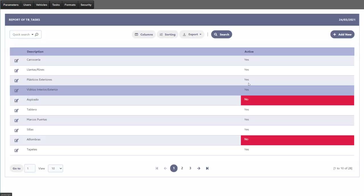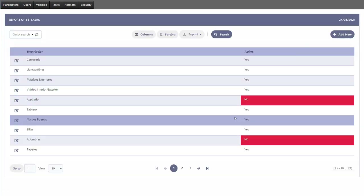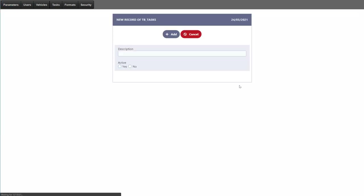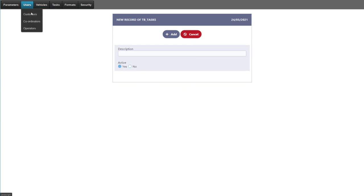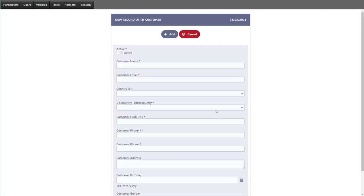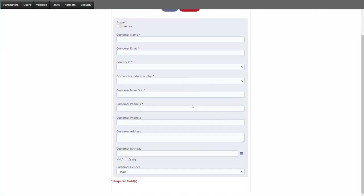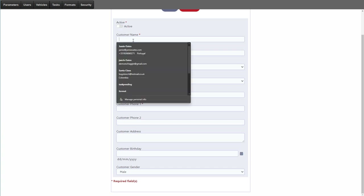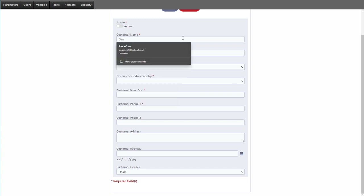For tasks, if I go to add new, it's very similar — we just add a description and specify whether it is active or not. For users and customers, we can add a new user or view user information. All fields are available — for instance, I'll add a user called Santa Clause with an email, then specify the country, say Mexico.